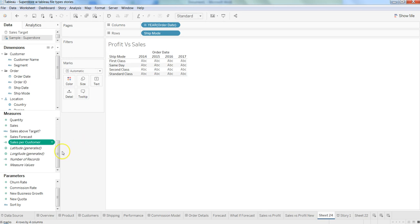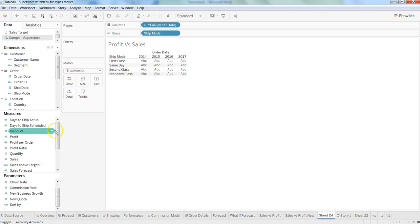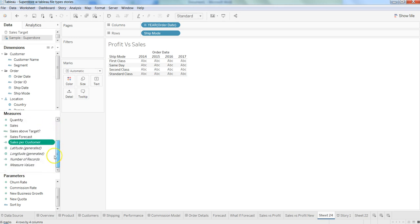As you can see, what we have is days to ship actual and days to ship scheduled, but we do not have anywhere which says what is the variance.